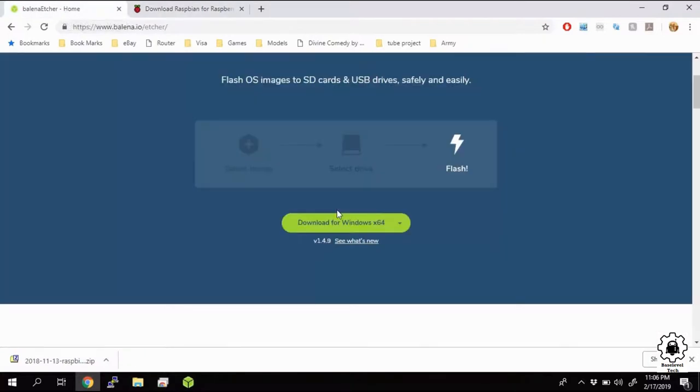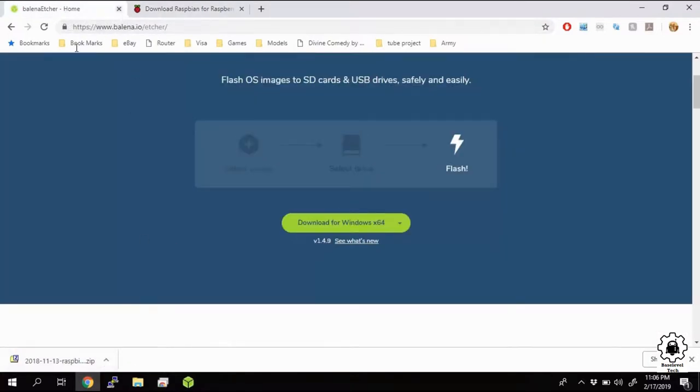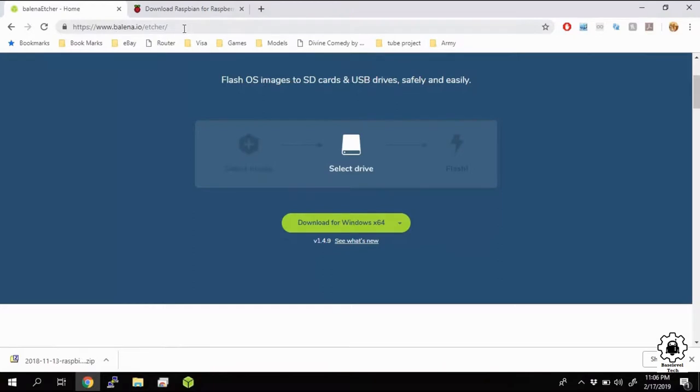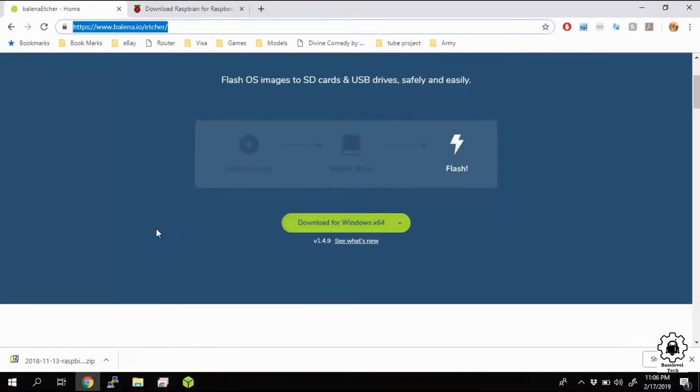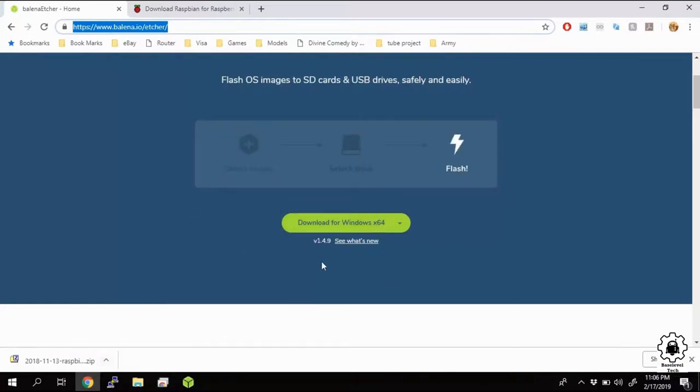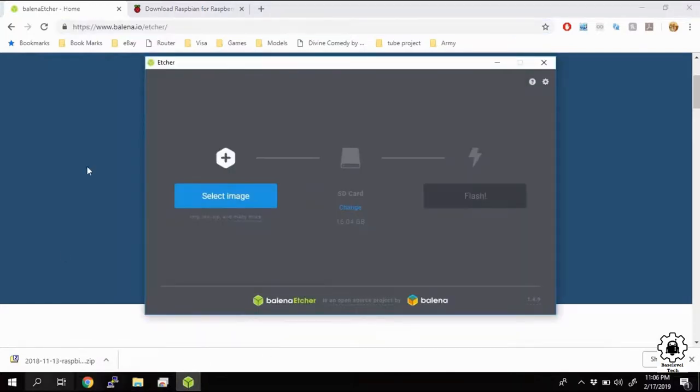And you also need Etcher. Etcher is going to be our SD formatter. So if you don't have that, go to this address here, link down below, download it. It's a very simple install. Download it, run it, install it, and once you're done, you'll have this.